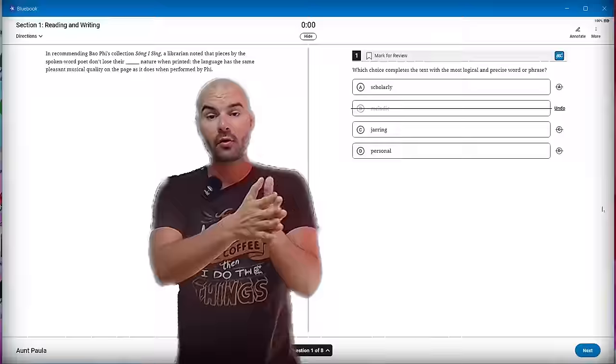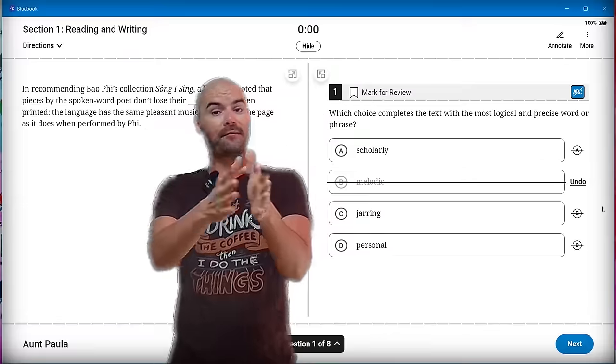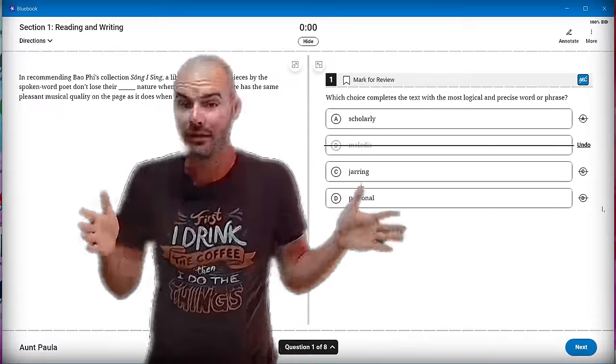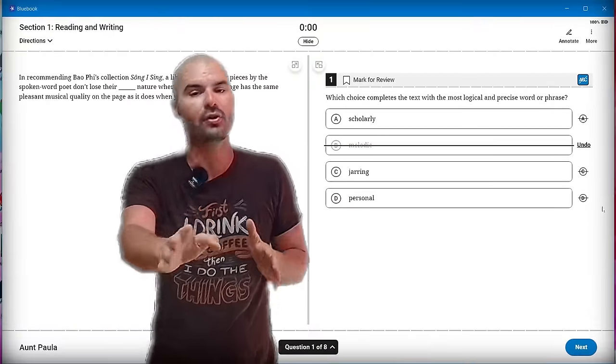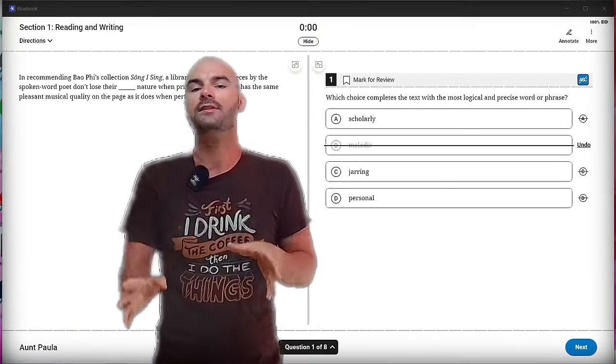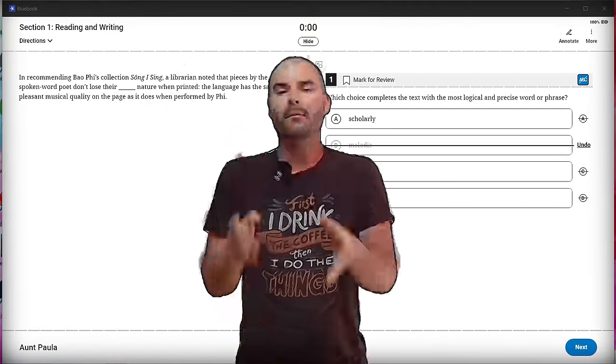Very simply, if you hit control and use your mouse wheel, you can zoom in or out on the test, and it'll record this setting for the entire session, so you don't have to do this every single question.